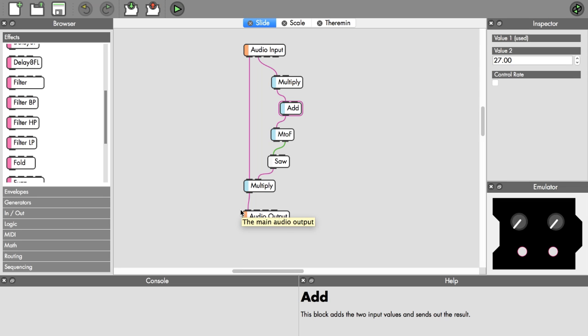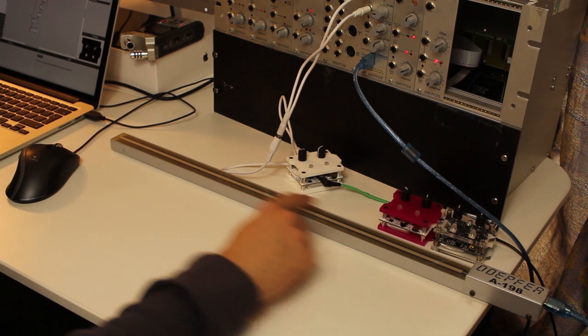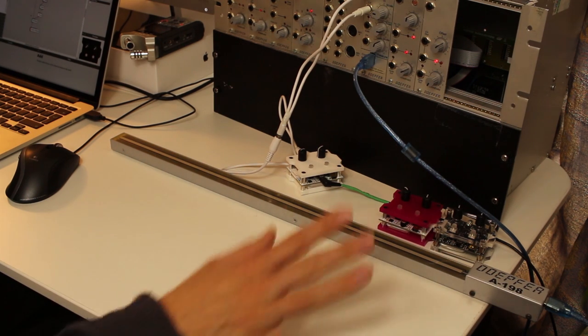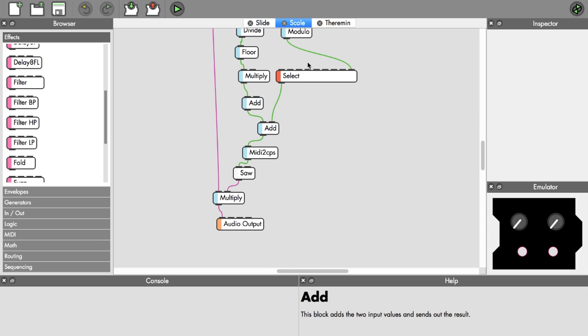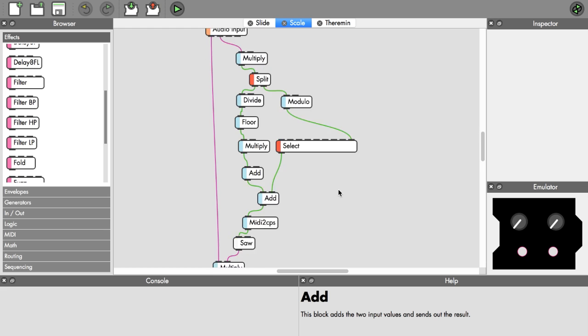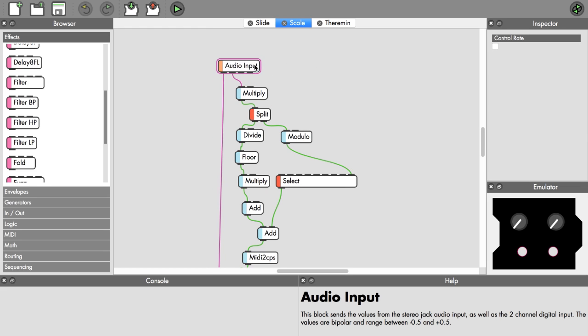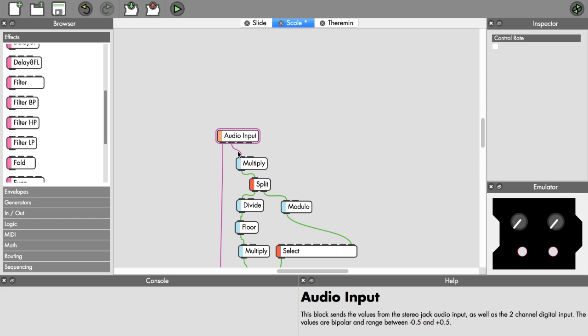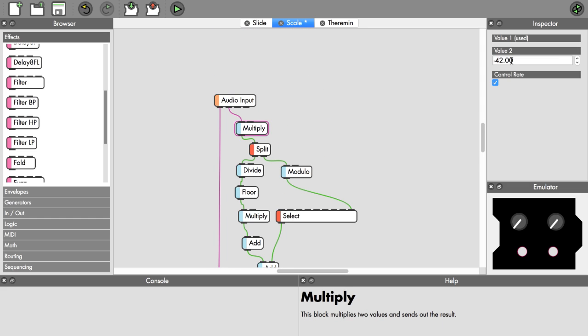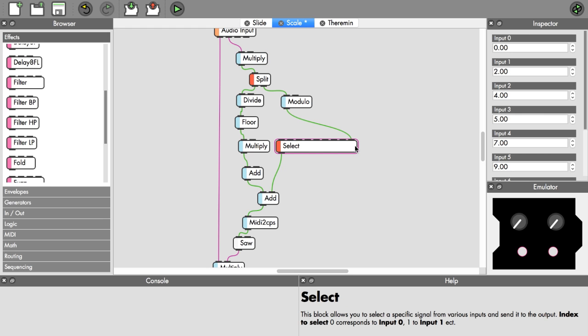If we want to play a scale, because so far we can play this continuous range of frequencies, but if you want to play only certain notes it gets a bit more complicated. The patch for that, I'll explain first and then how it sounds. Same approach, we've got the audio input and multiplication for the gate. We multiply it with minus 42, so we get values between 0 and 42.